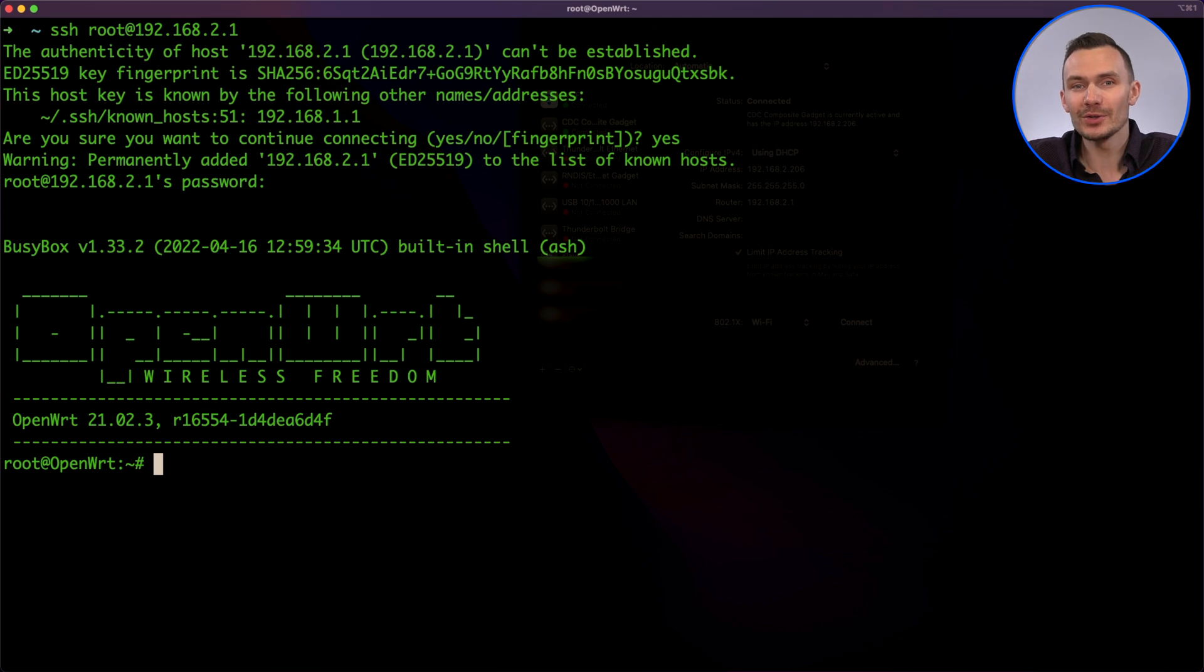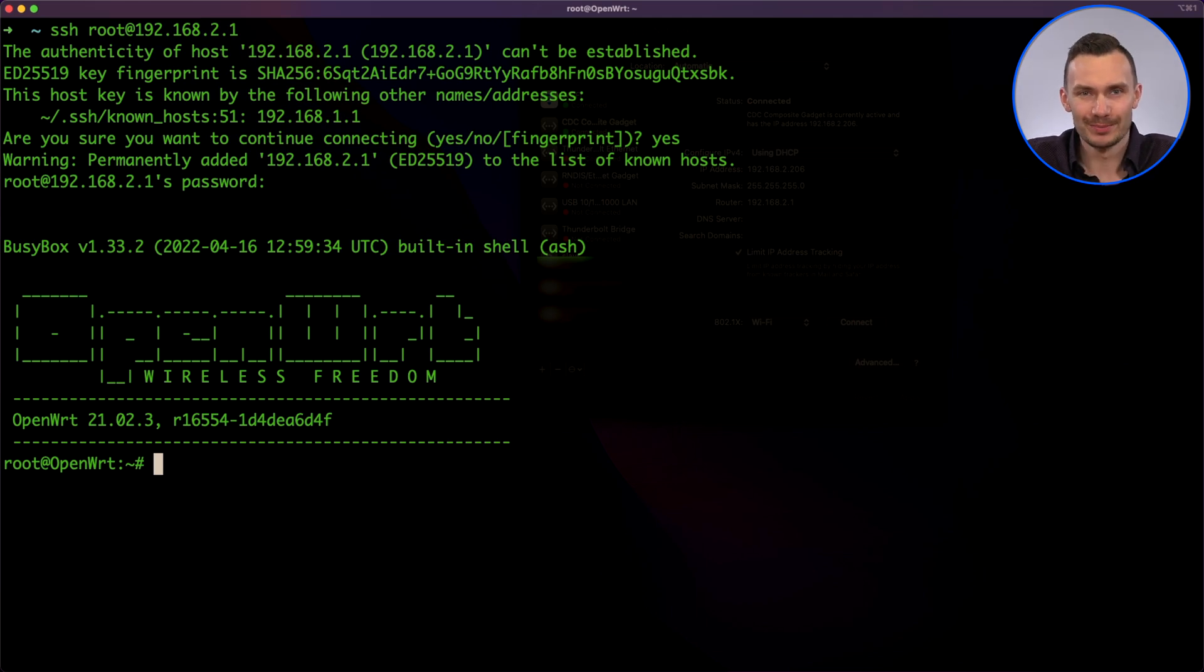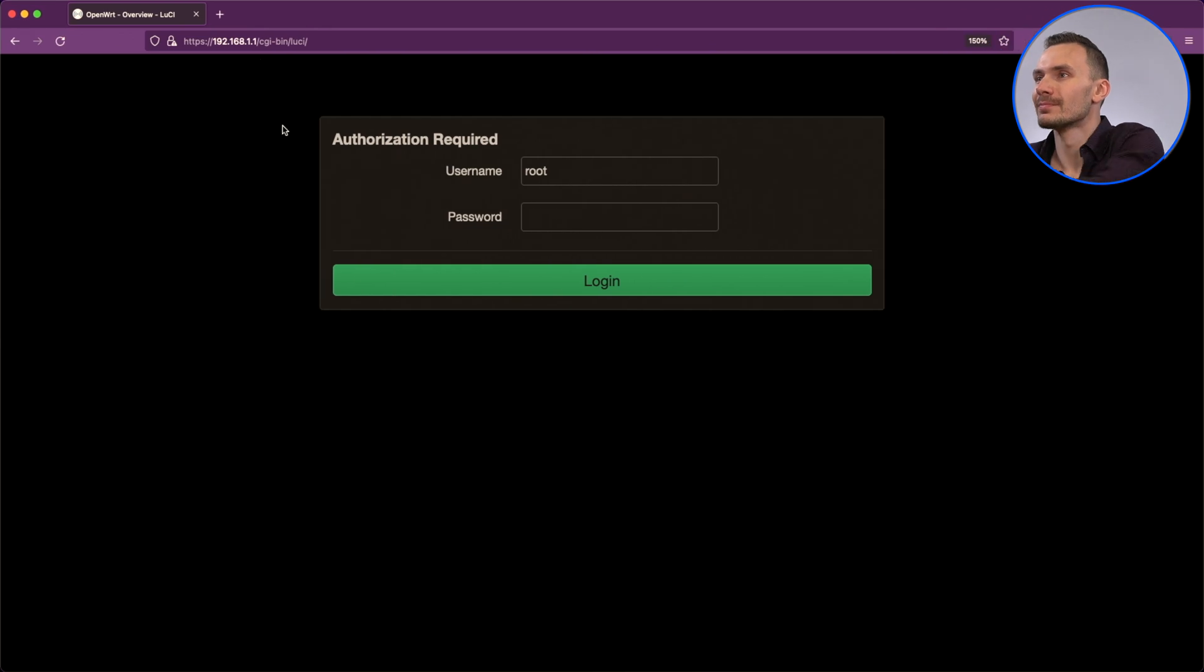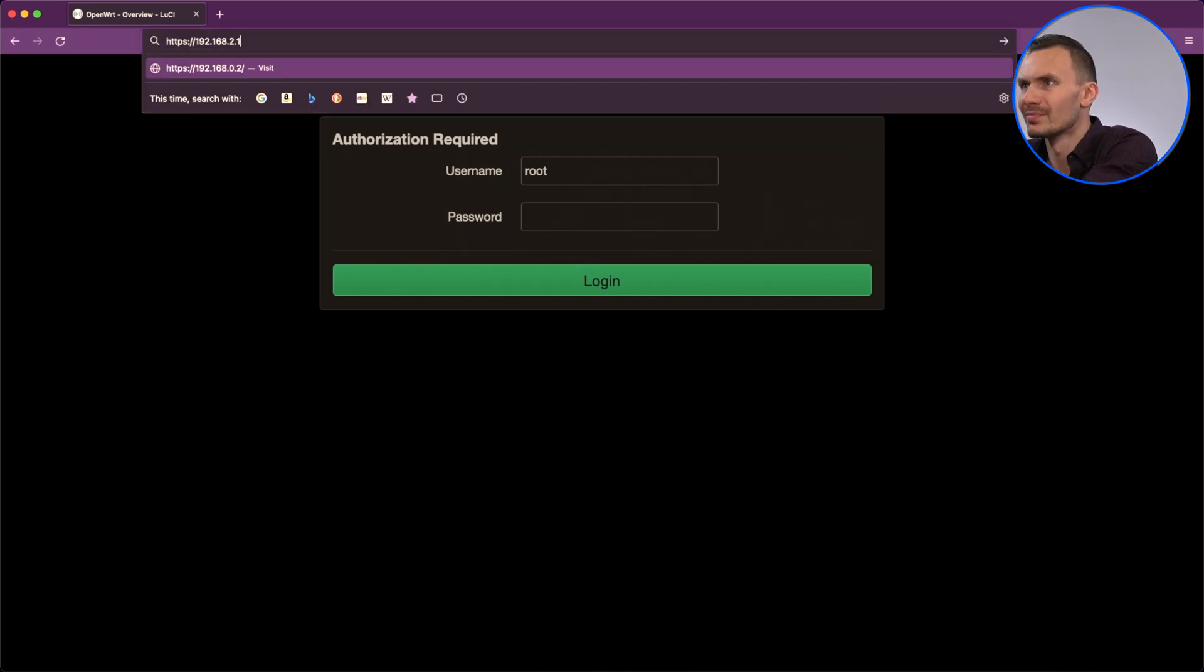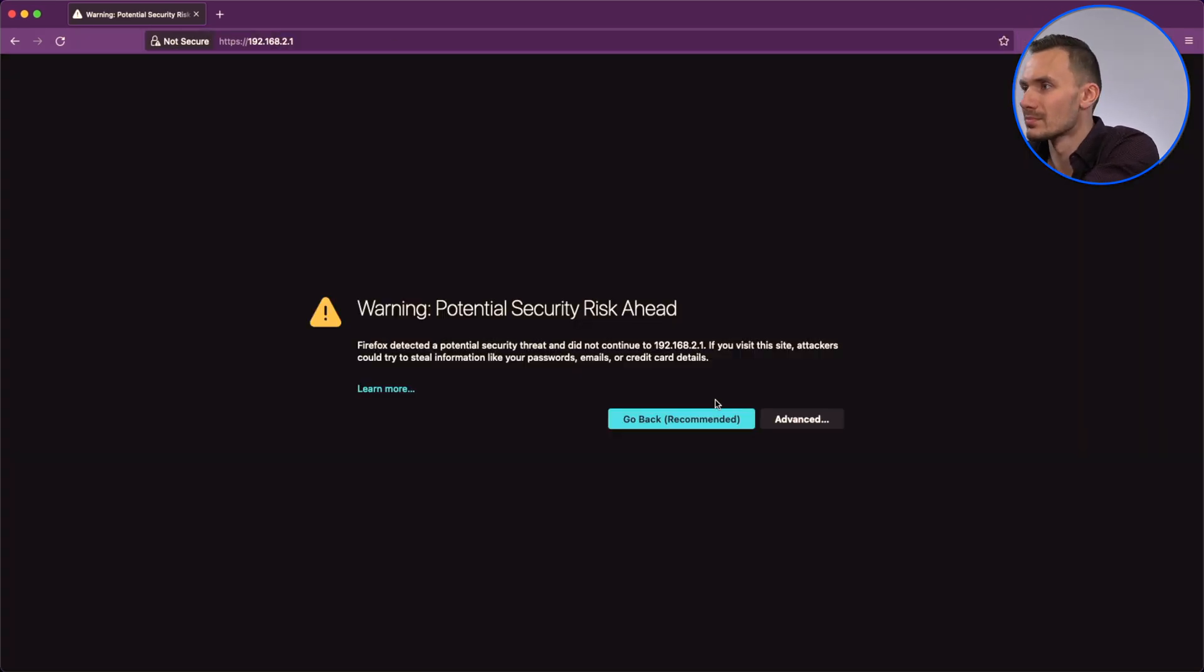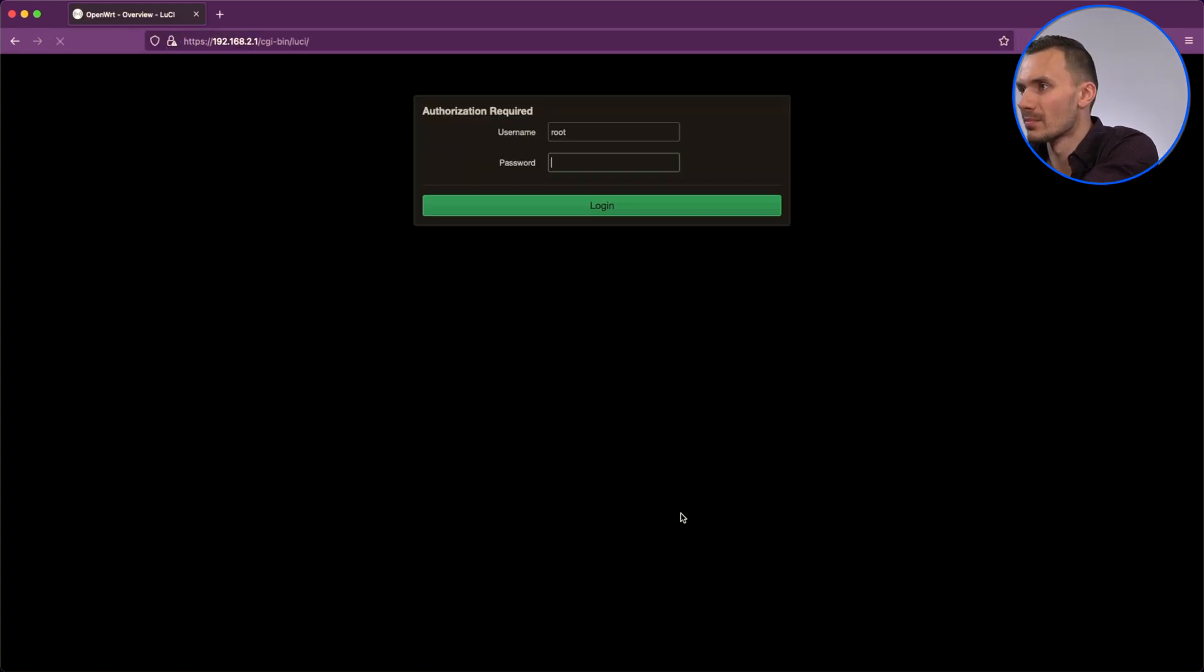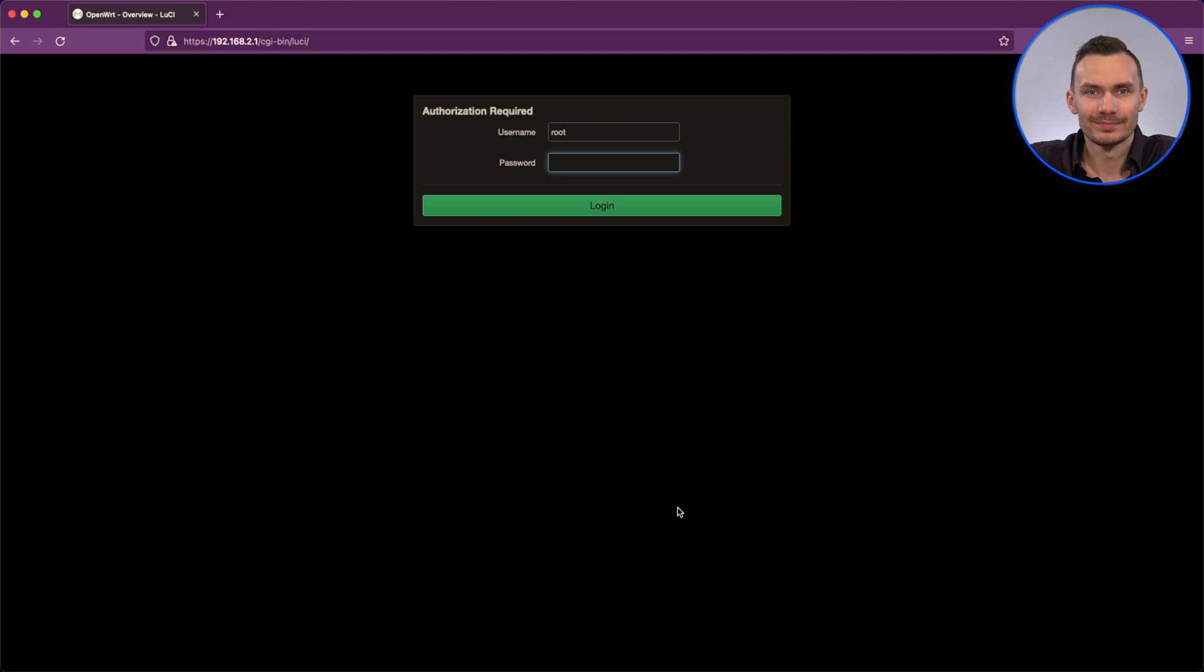Let's try to SSH to it. So, getting to LuCI should also work. Let's try that too. Awesome!